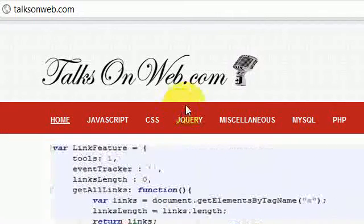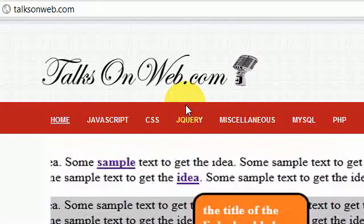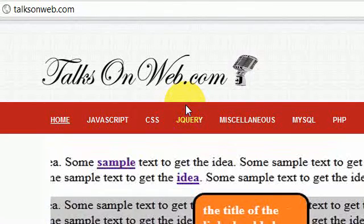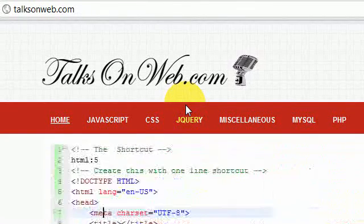Hi everyone, welcome to TalksOnWeb.com. Today I'm going to talk about a very helpful plugin. It's going to reduce the amount of HTML you write significantly, and it's also going to save you a whole lot of time.